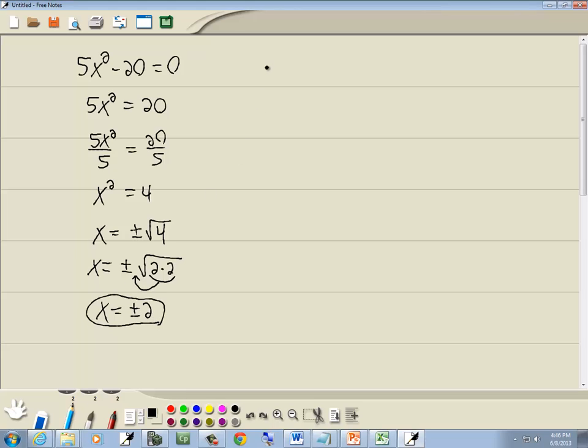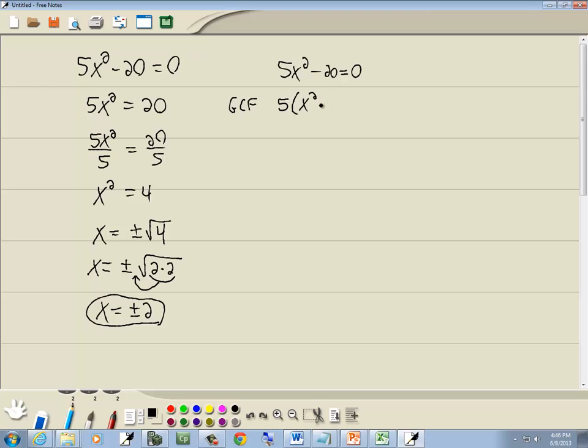Now if I had factored it, the GCF, they both have a 5 in common, so I factor out a 5, and that gives me x squared minus 4. And then what's inside the parentheses, two terms minus sign, difference of squares, would factor as x plus 2 times x minus 2.